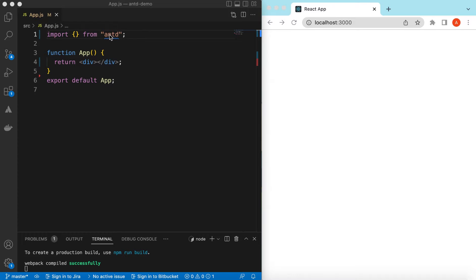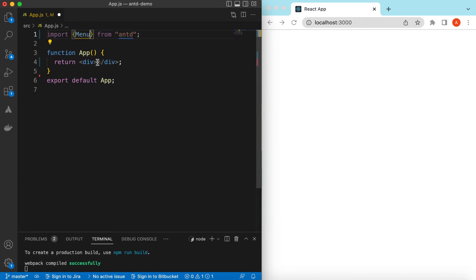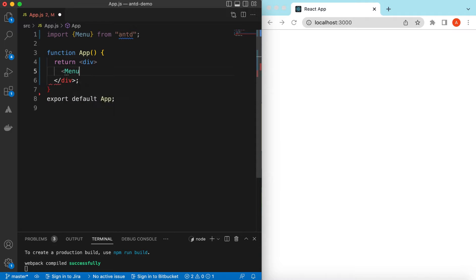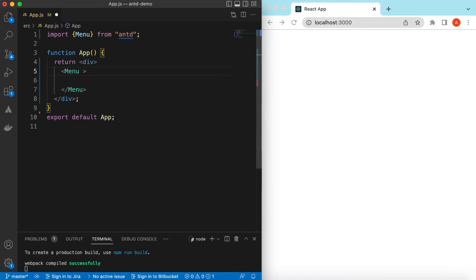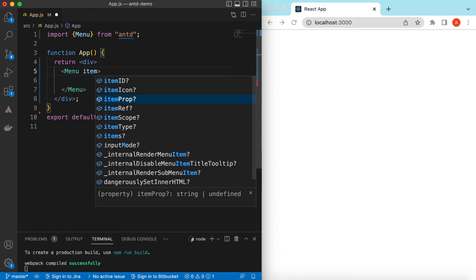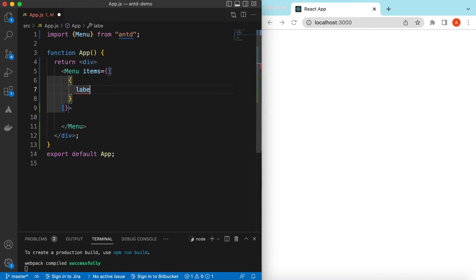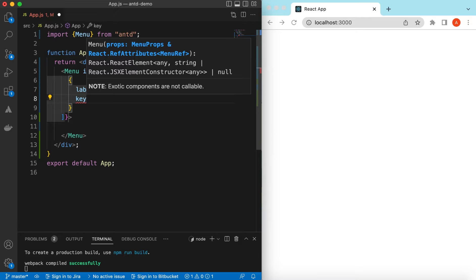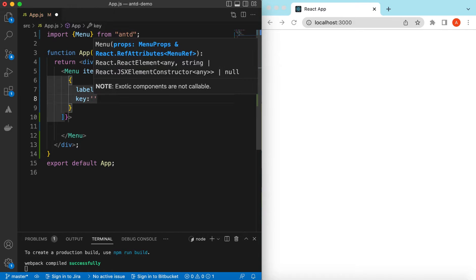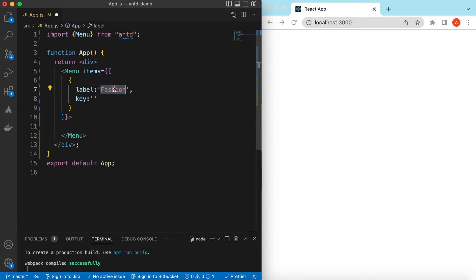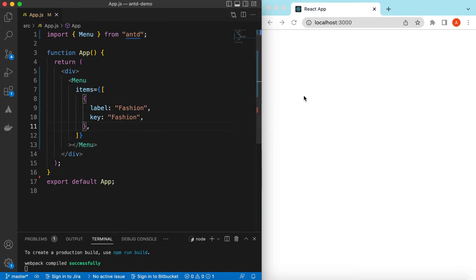I have an empty React.js project that is using Ant Design and right now it's showing nothing. Let's go ahead and import the Menu component from Ant Design and start using it. Inside the Menu we need to provide the menu items, so the items will be an array of objects where each object will contain a label — we can say 'fashion' — and also a unique key to distinguish between other menu items.